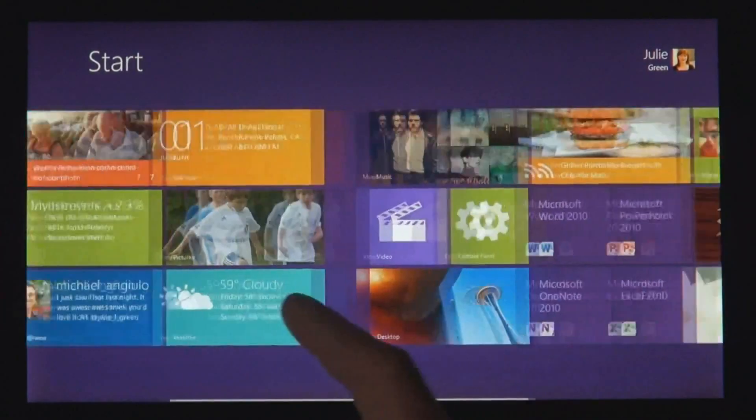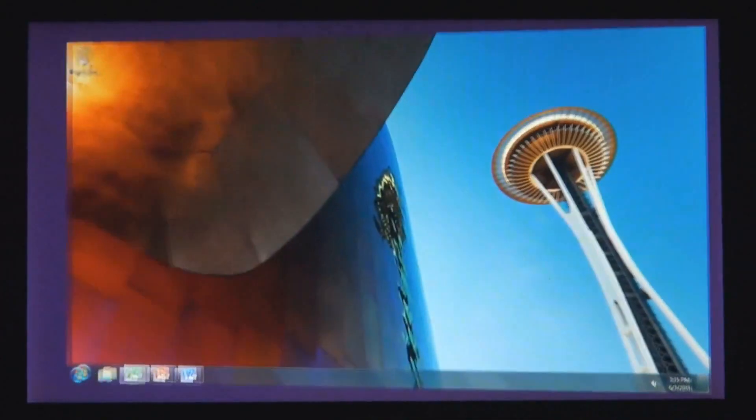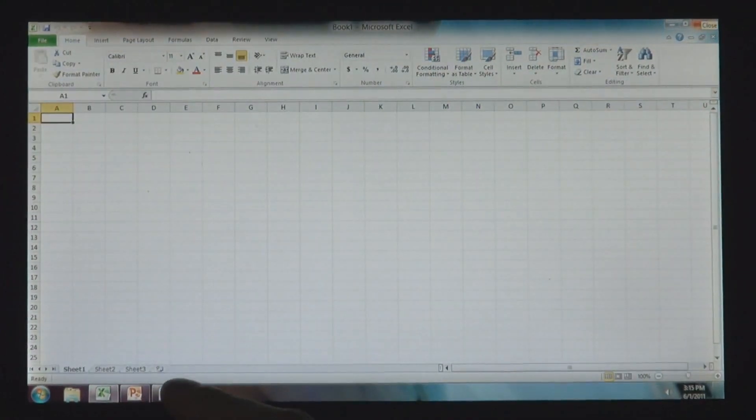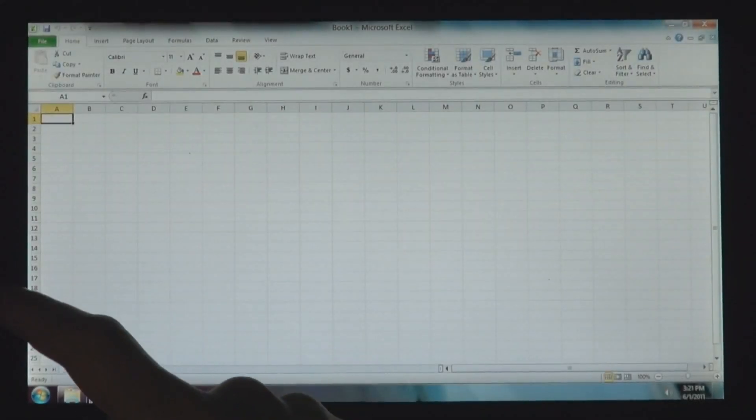Windows 8 also runs the existing Windows apps that you use and that you love. They're just as easy to switch to, and you can use them alongside your new Windows 8 apps.